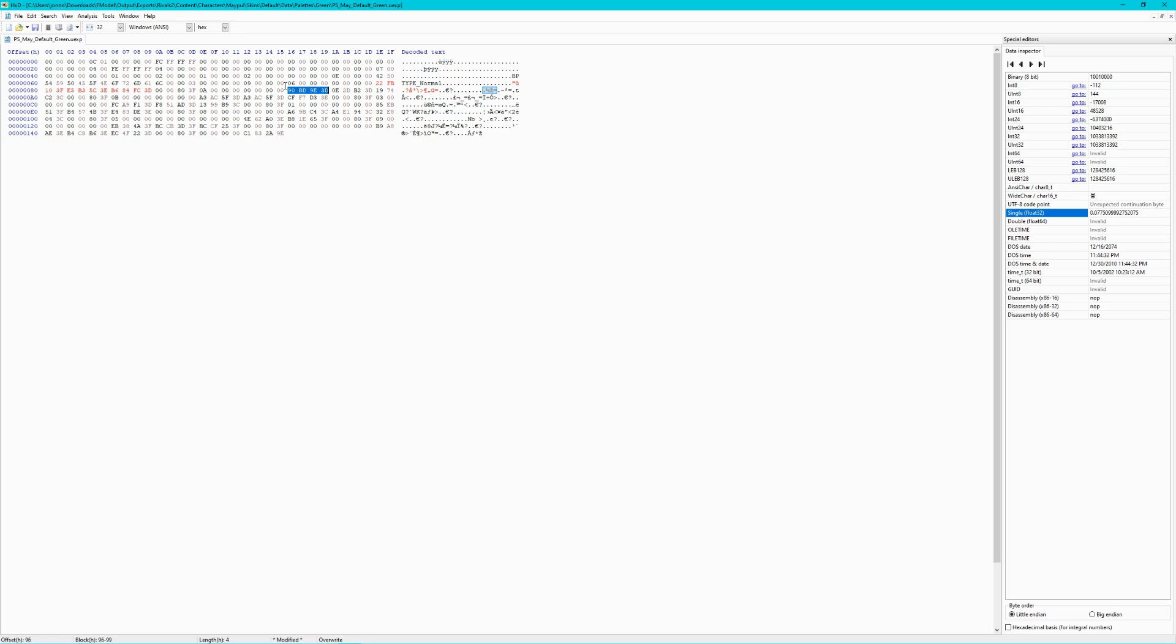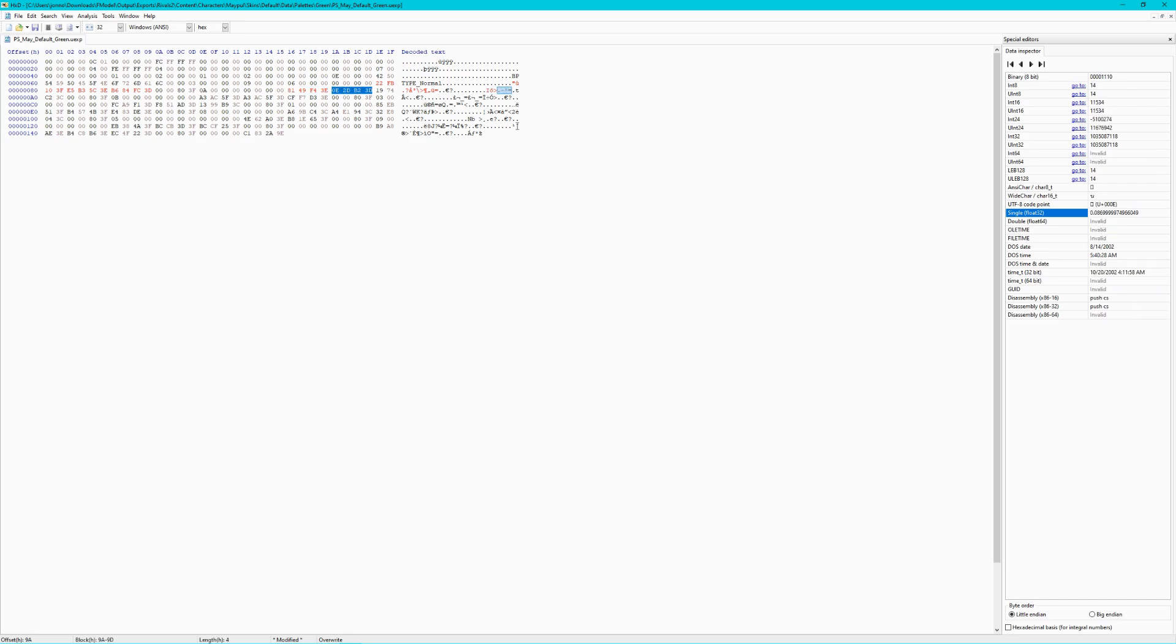From here, you'll just need to repeat the steps over and over, making sure to constantly cross-reference between fmodel if you need to. The RGBA values will always go in the same descending order as they appear in fmodel, so keep that in mind.